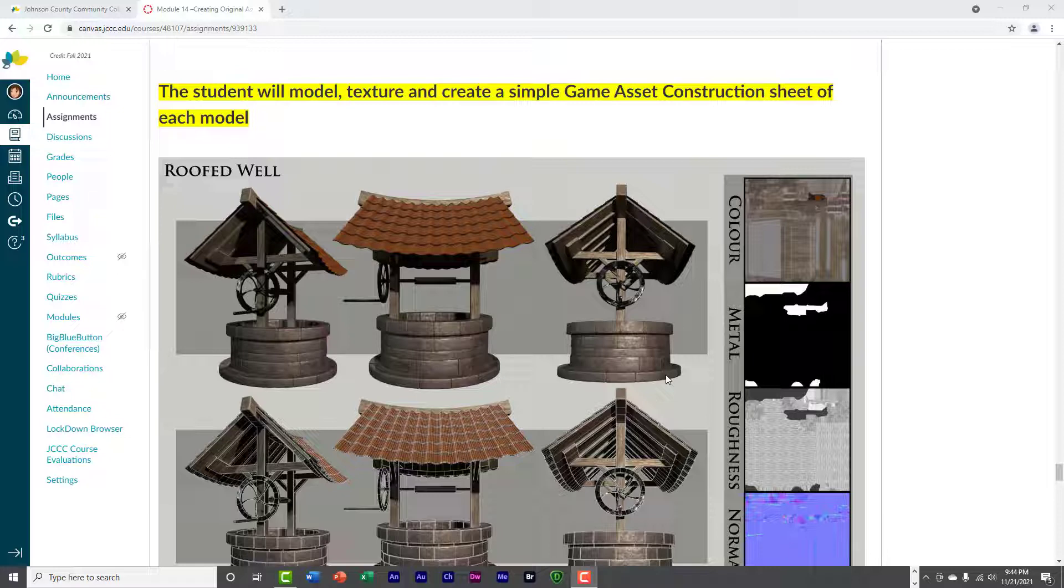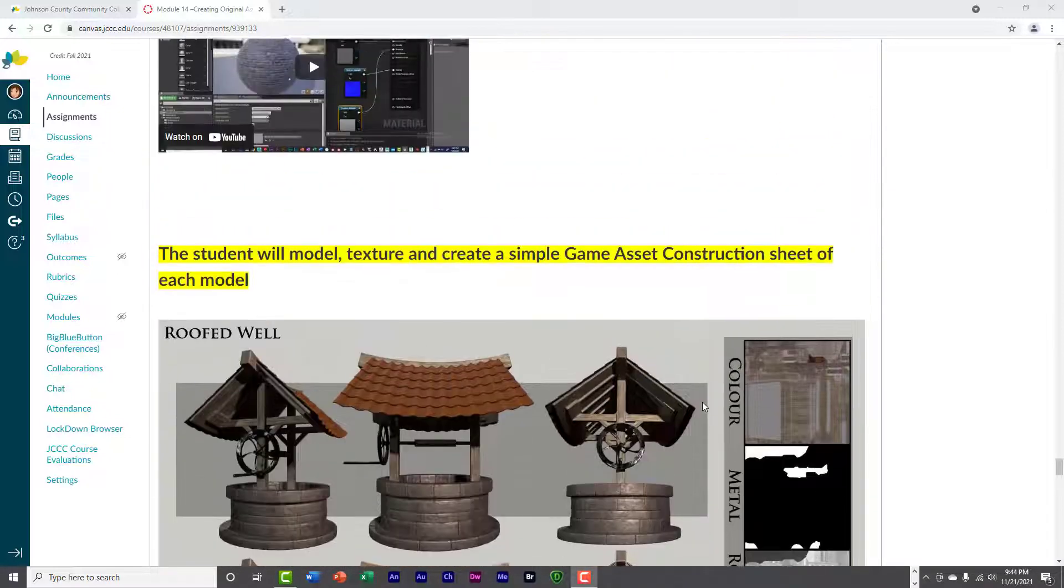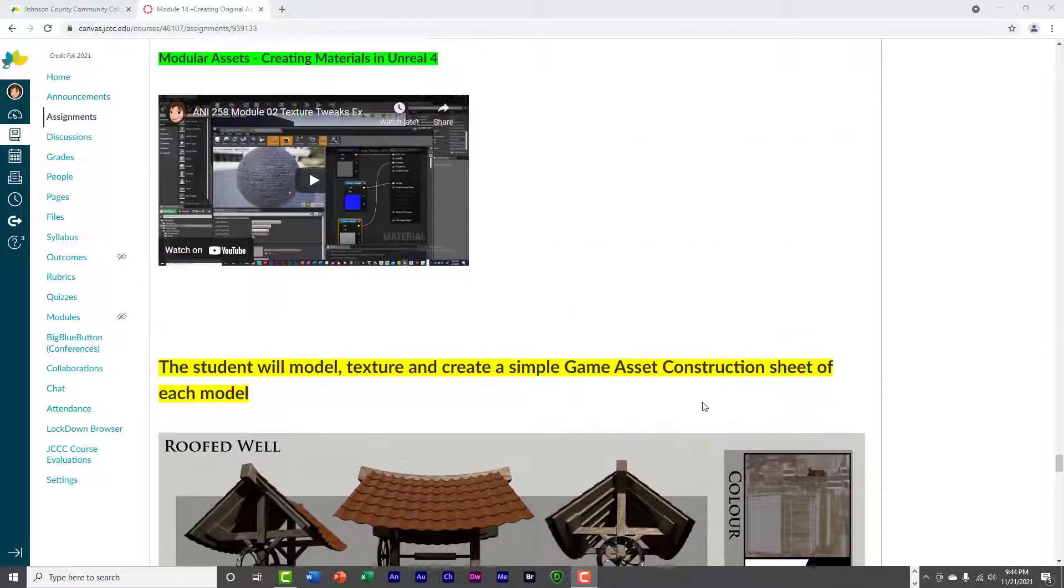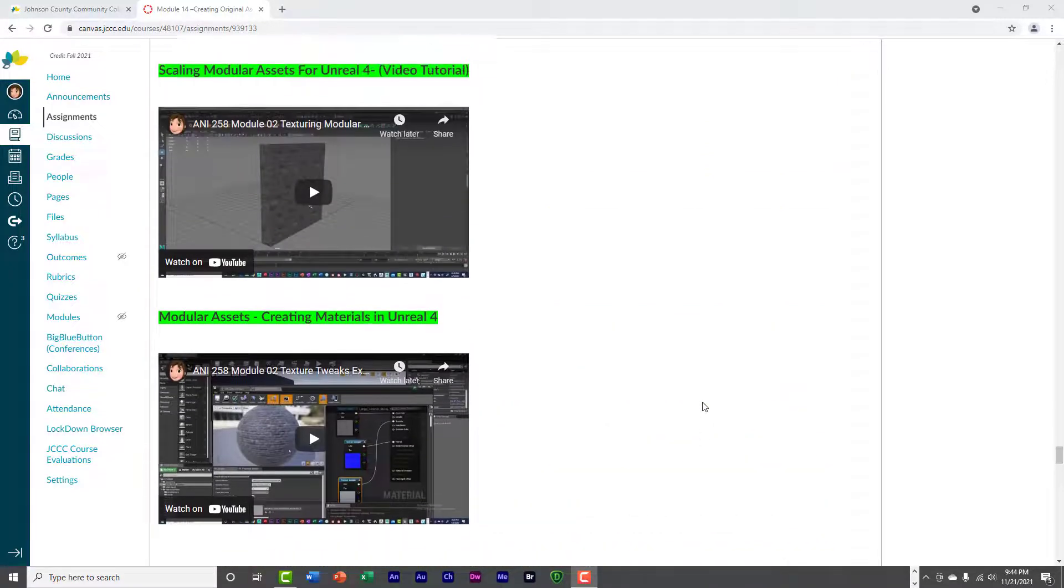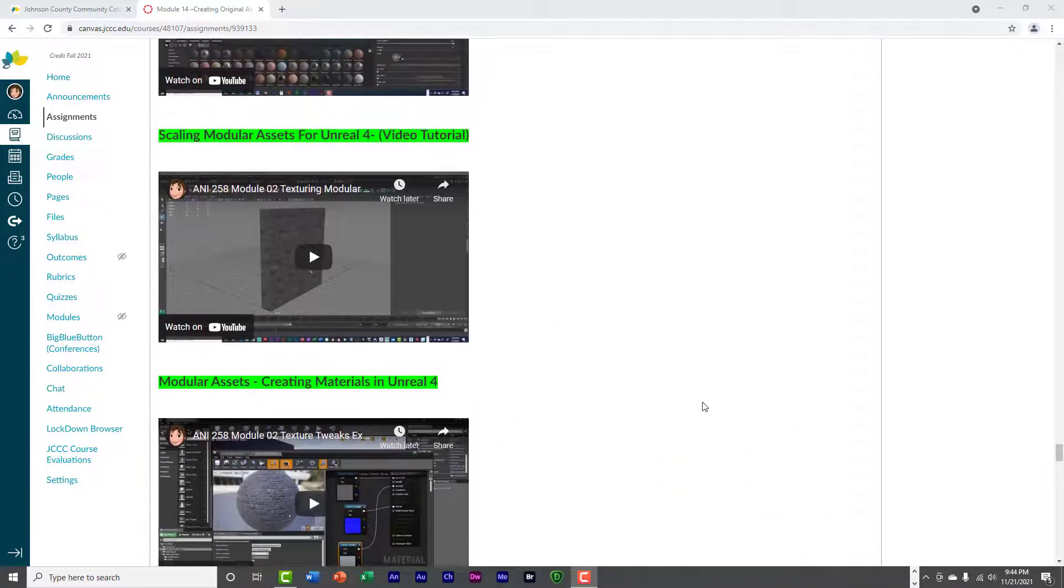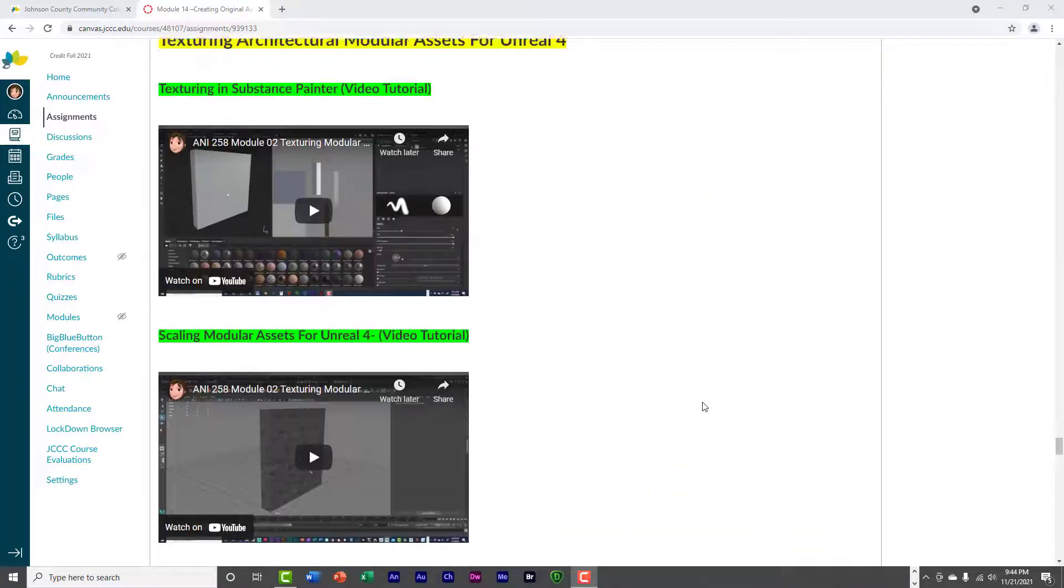But, wherever you can find free assets, go ahead and use them. Just make sure that they're textured, and if they're not textured, you guys can texture them yourself.